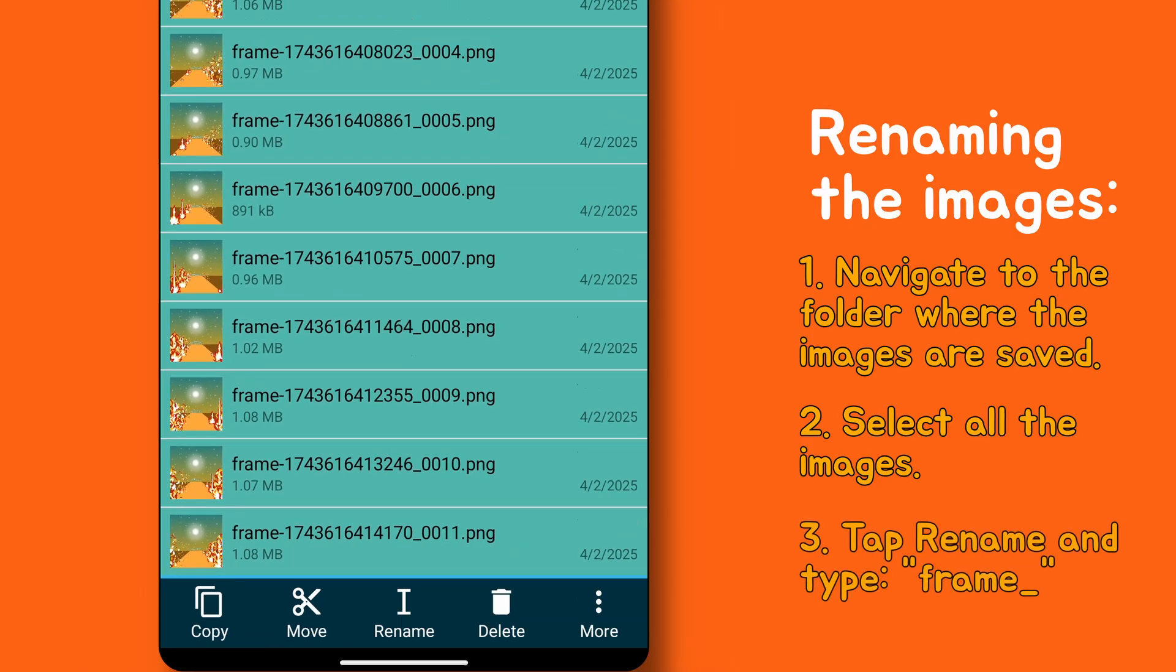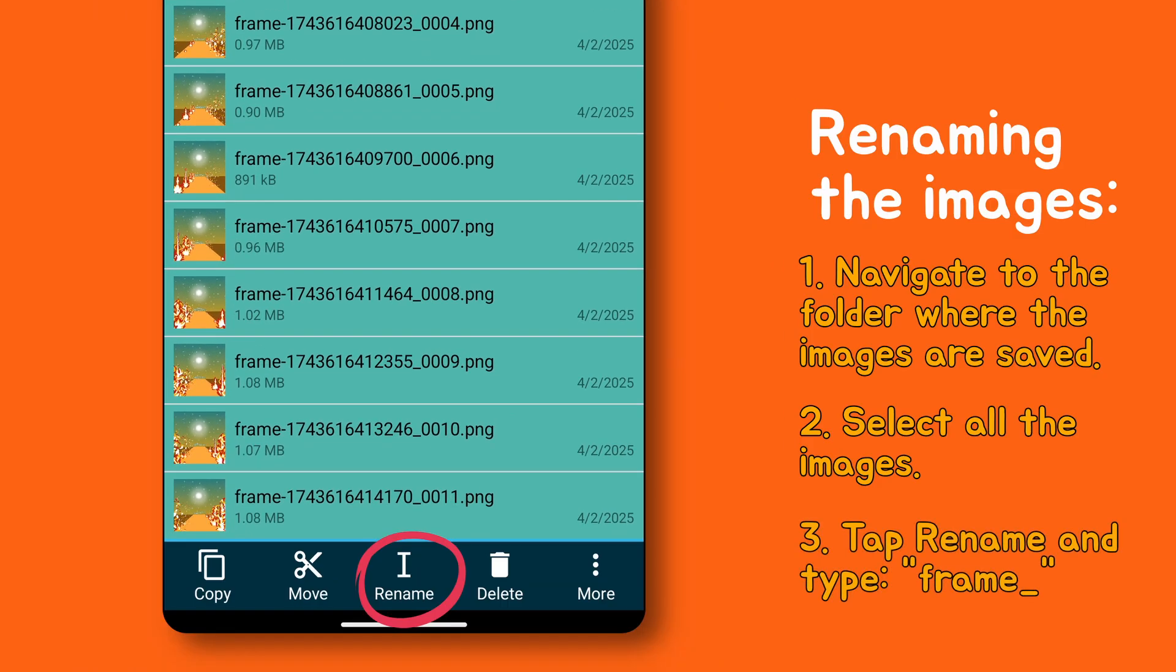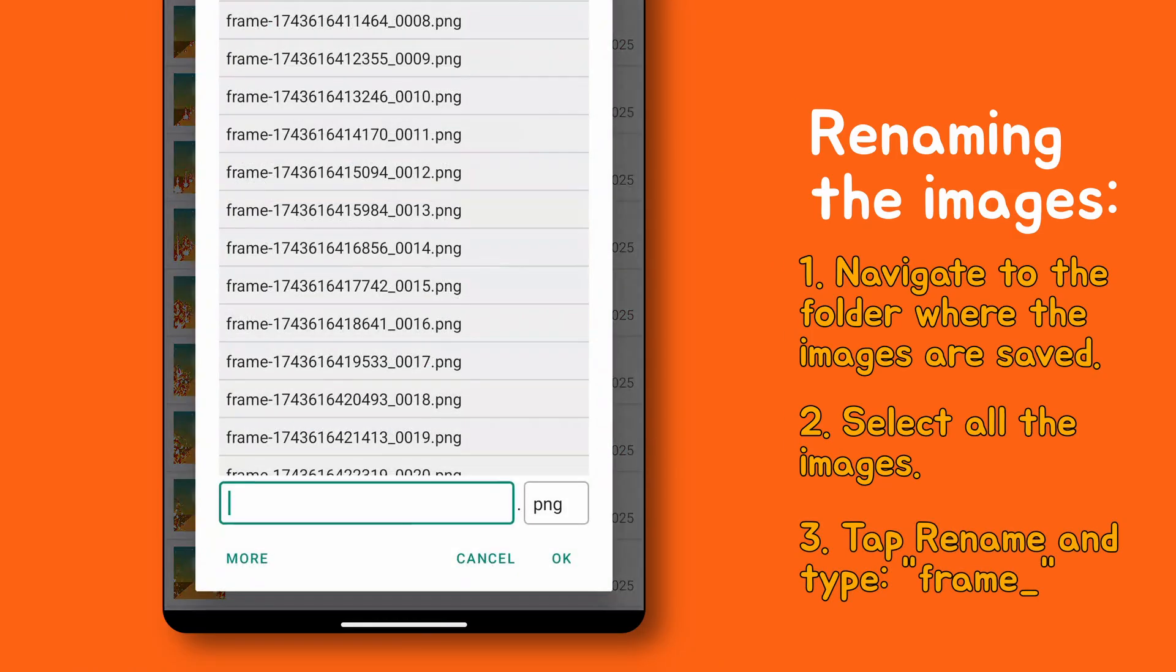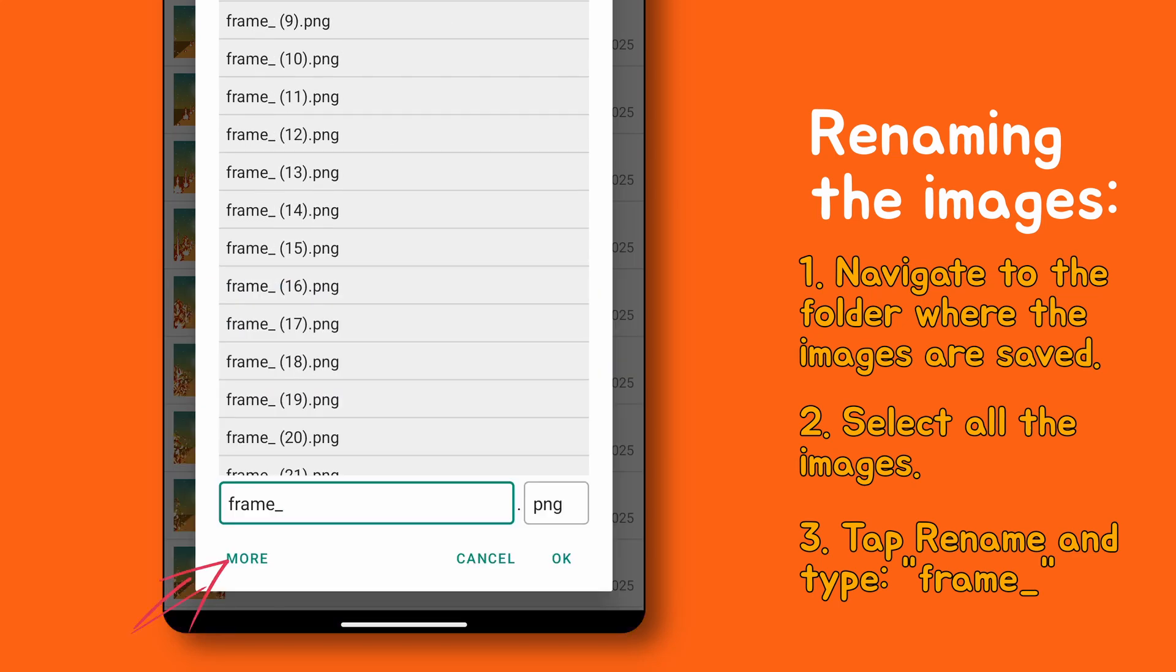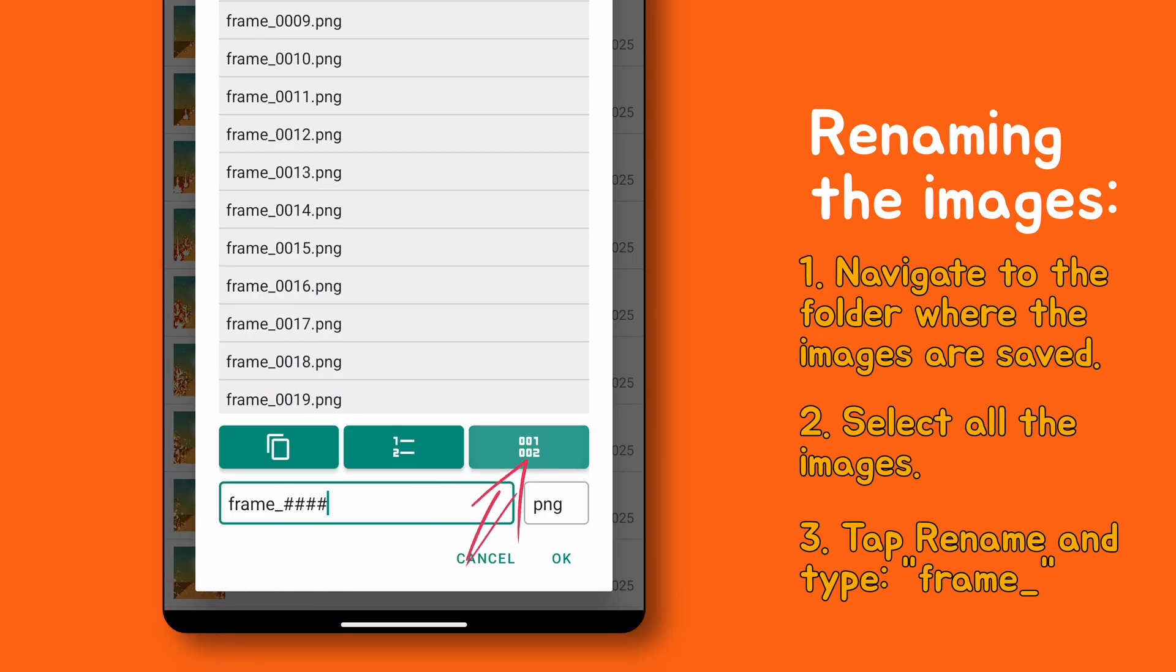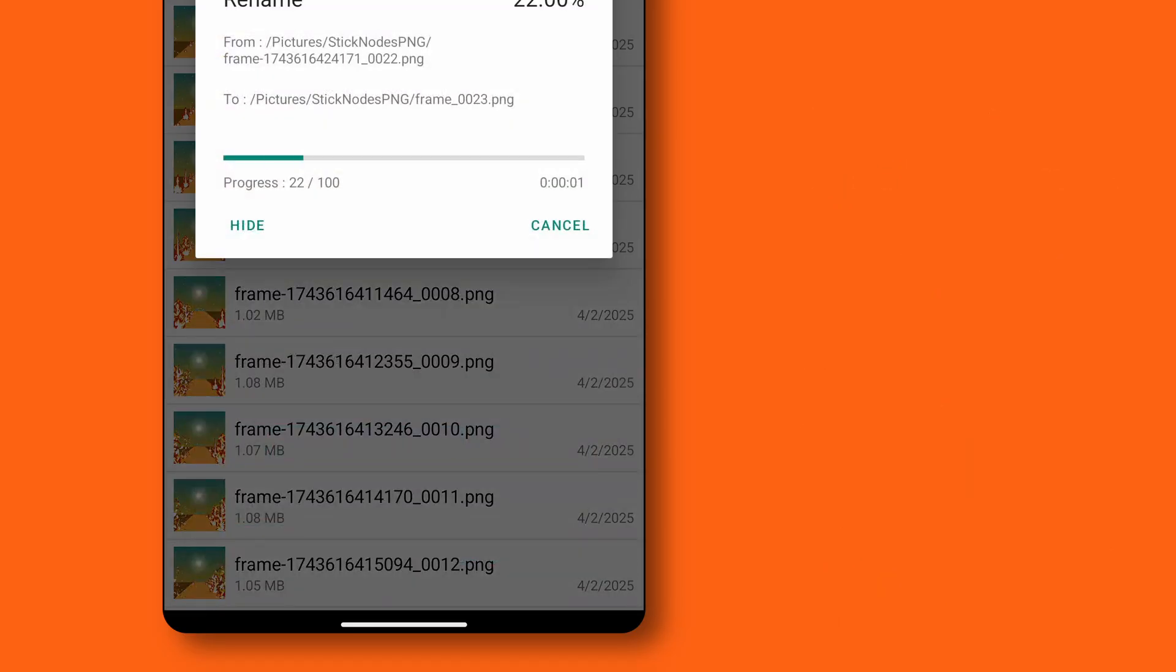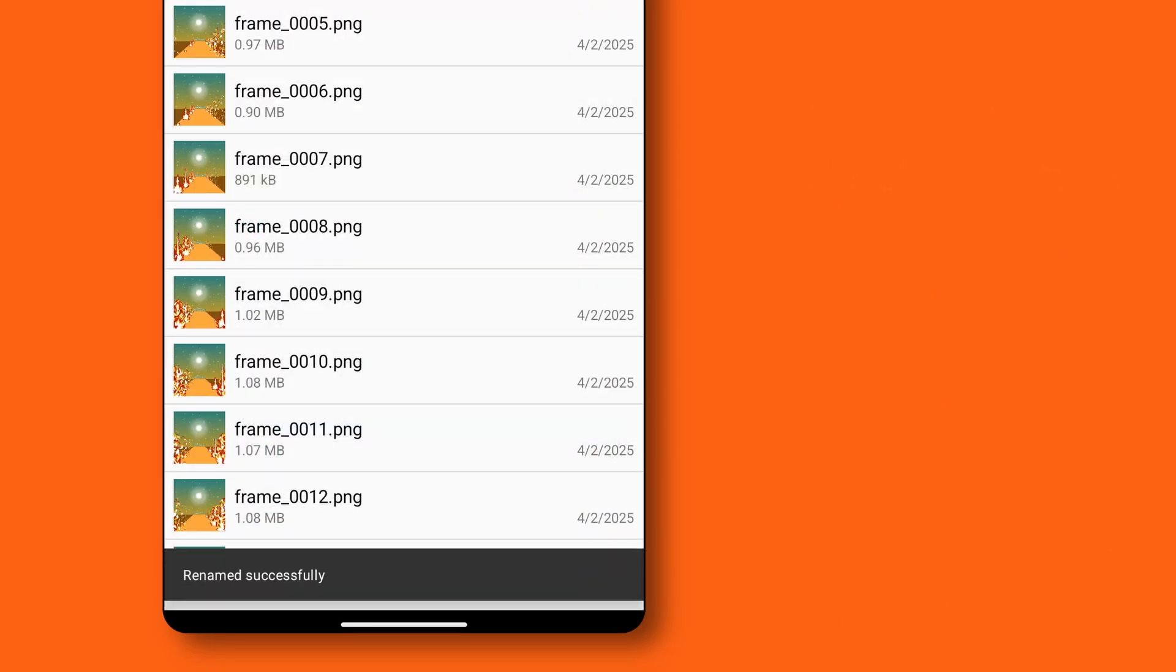Tap rename. Type frame underscore. Then tap more and click here. And then press ok. All images are now renamed properly.